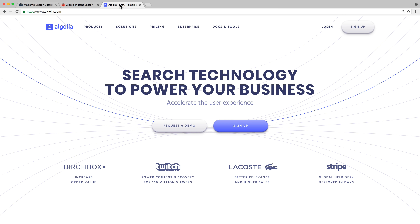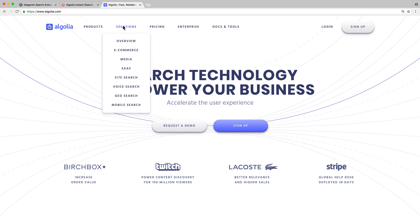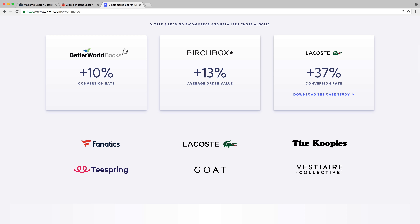Algolia is a search engine accessible via an API. It has been built with simplicity in mind and provides a super-fast and relevant search with minimal configuration. It comes out of the box with instant as-you-type search results, typo tolerance, plus many features that let you fine-tune the search engine to match your business needs. That's why thousands of e-commerce websites are using Algolia to power their search.